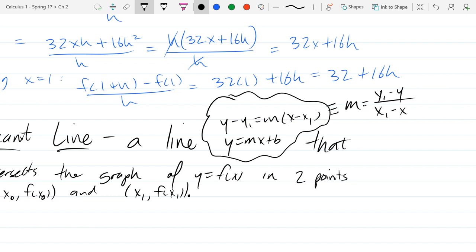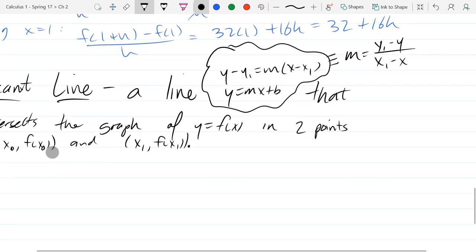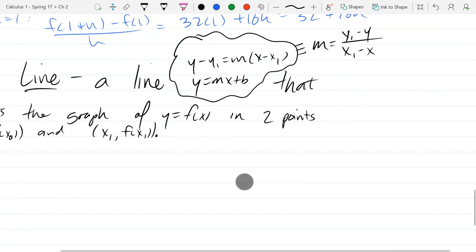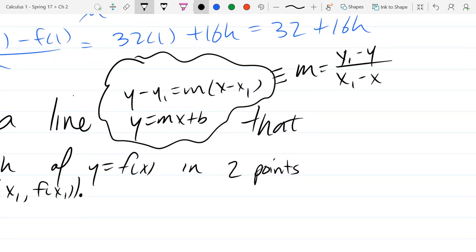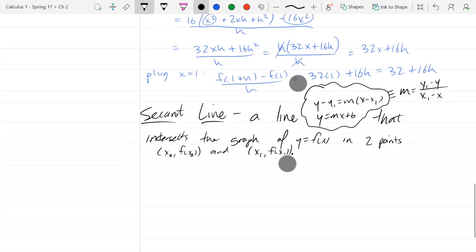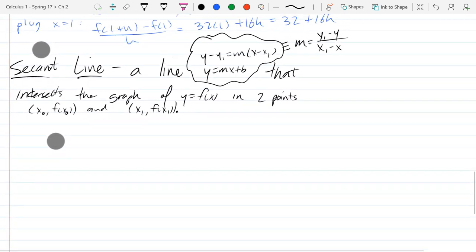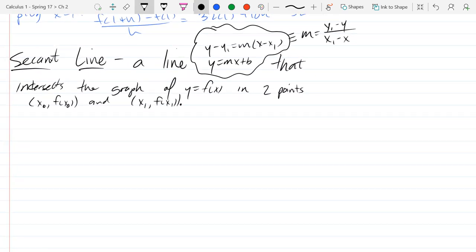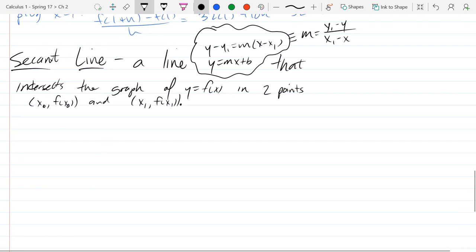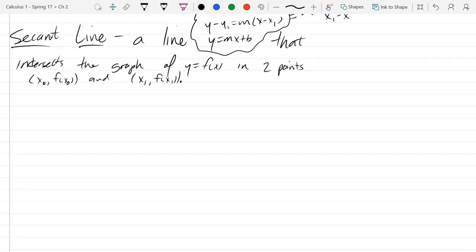Those two equations tell me the exact same information. Of course, it will fail any time the two x-coordinates are the same — you'll be dividing by zero, so that's a vertical line with undefined slope. But if you think about graphs of functions, we're never going to pick two points that share an x-coordinate, or you don't have a function. So we won't have vertical lines creeping up as secant lines.